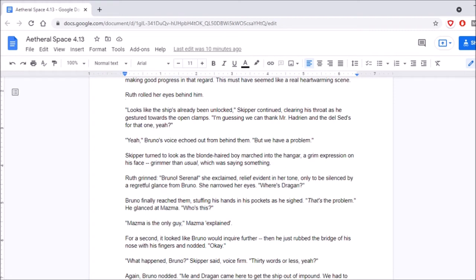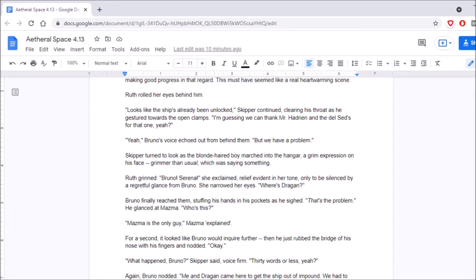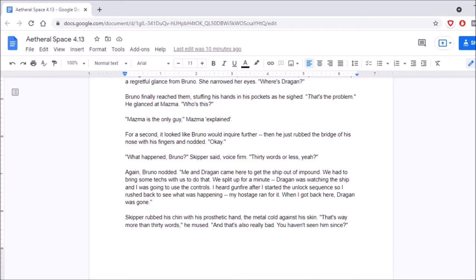Where did you come from, Bruno? Skipper turned to look as the blonde-haired boy marched into the hangar, a grim expression on his face. Grimmer than usual, which was saying something. Ruth grinned. Bruno! Serena! She exclaimed, relief evident in her tone, only to be silenced by a regretful glance from Bruno. She narrowed her eyes. Where's Dragan? Bruno finally reached him, stuffing his hands in his pockets as he sighed. That's the problem! He glanced at Mazma. Who's this?